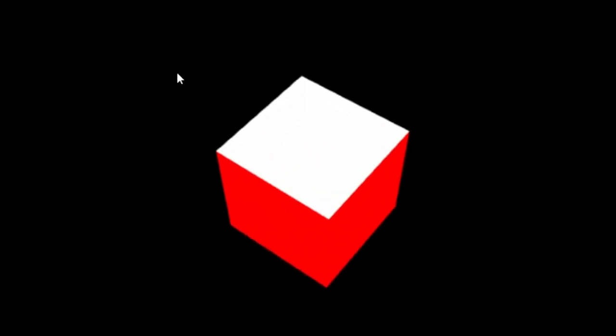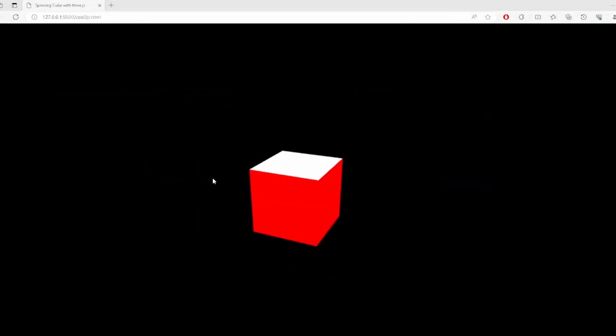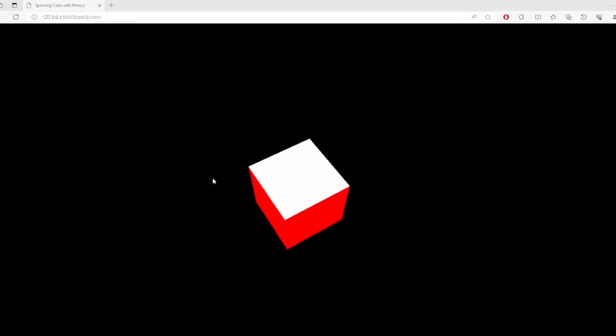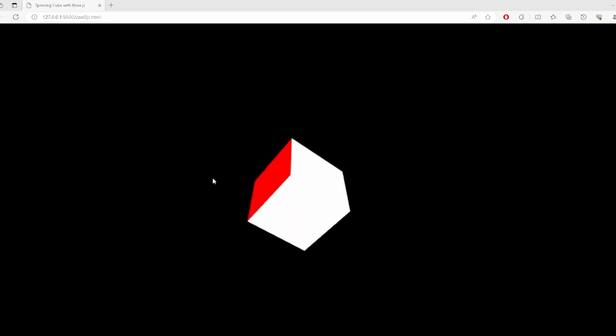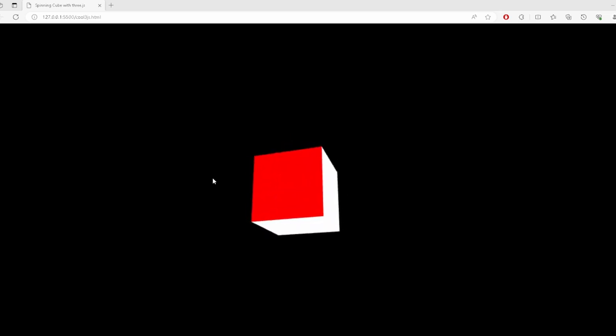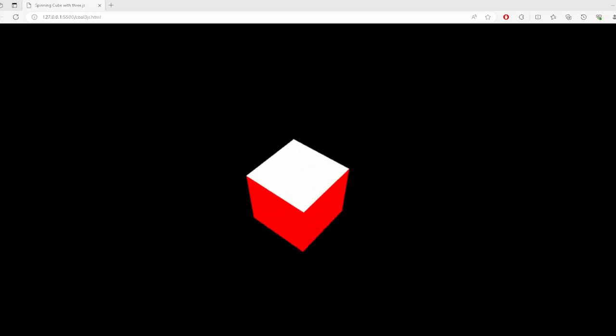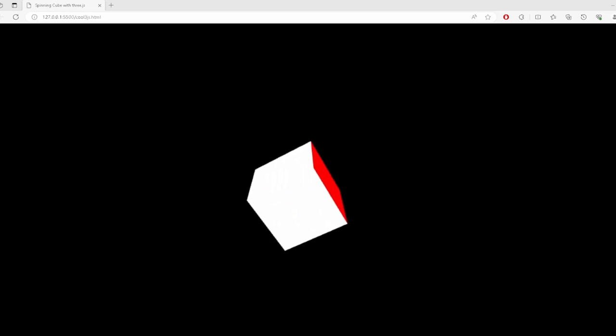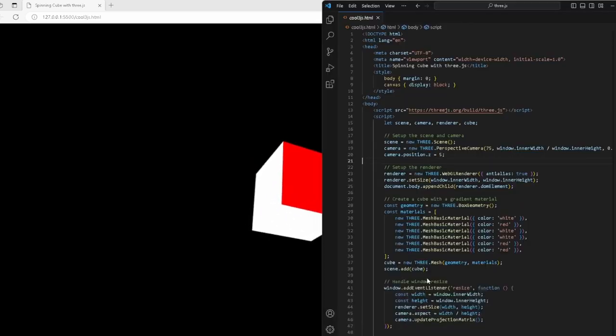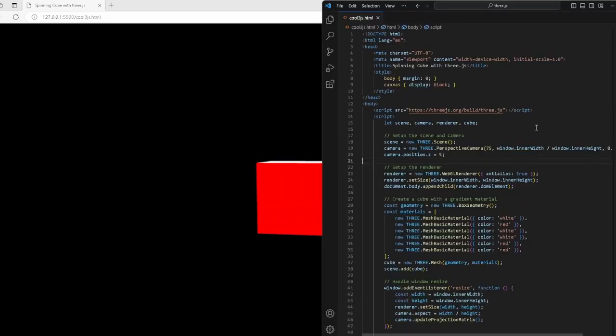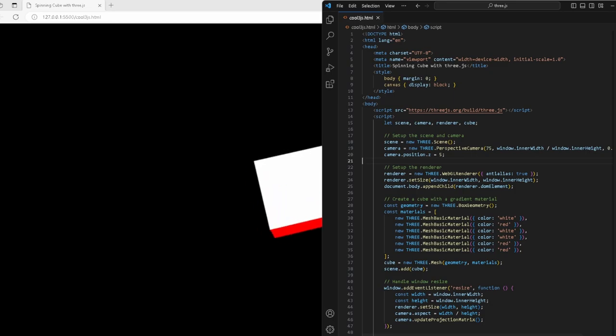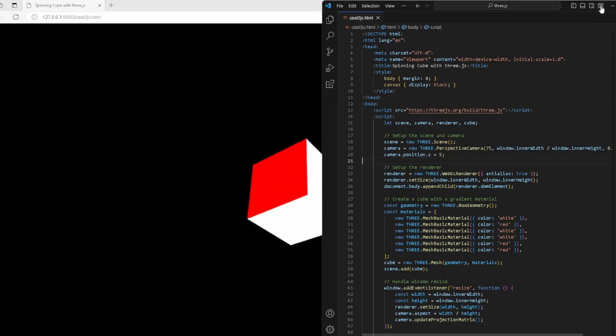This is what I created. I created this spinning cube, it's absolutely beautiful and animated and simple. It has six sides with red and white. I chose those colors and I'll show you how I created this spinning cube just floating in space.